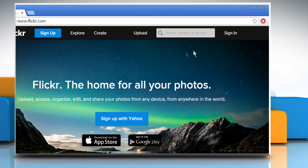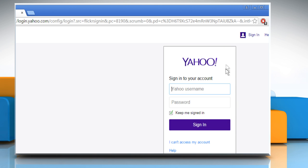Click on sign in at the top right corner of the window. Now sign in to your Flickr account by using your Yahoo account credentials.